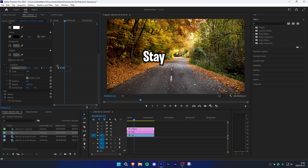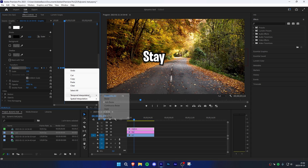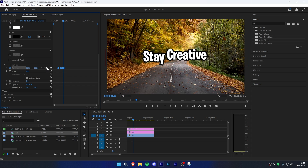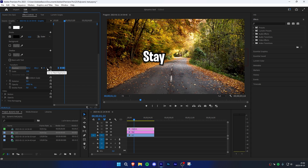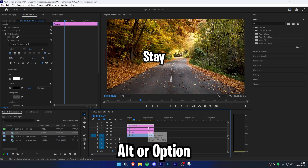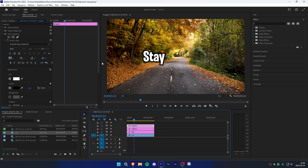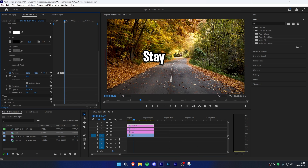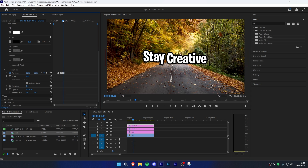Now highlight all keyframes, right-click, go to Temporal Interpolation, and select Ease In. Now click on the arrow next to Position to move to the last keyframe, then duplicate the clip again by holding Alt and dragging it up. Then go back to Effects Controls and move the player ahead so that you're in between the keyframes so you can see the text.